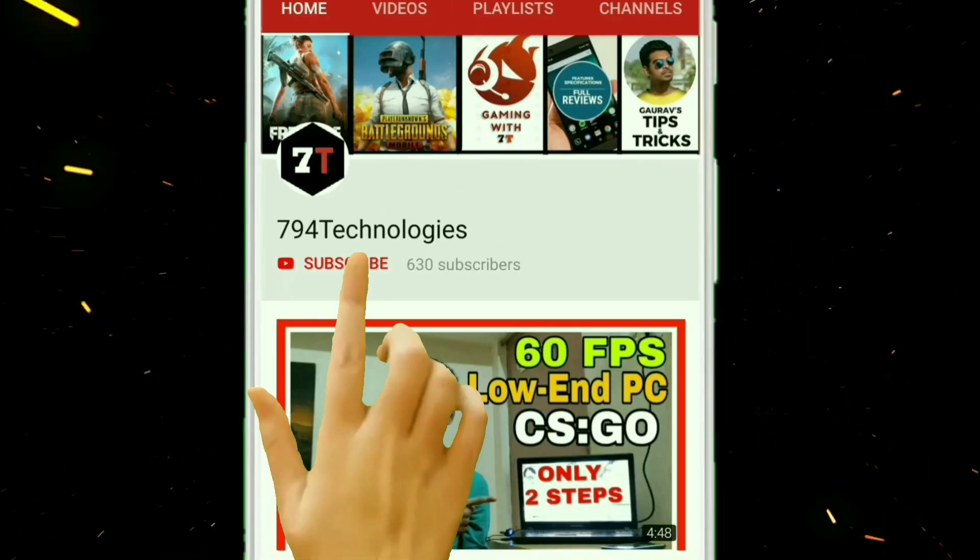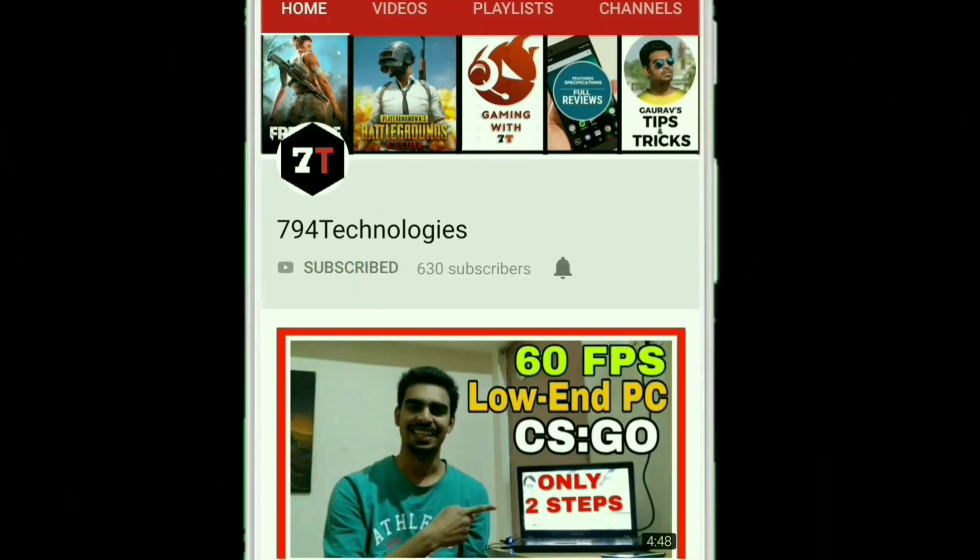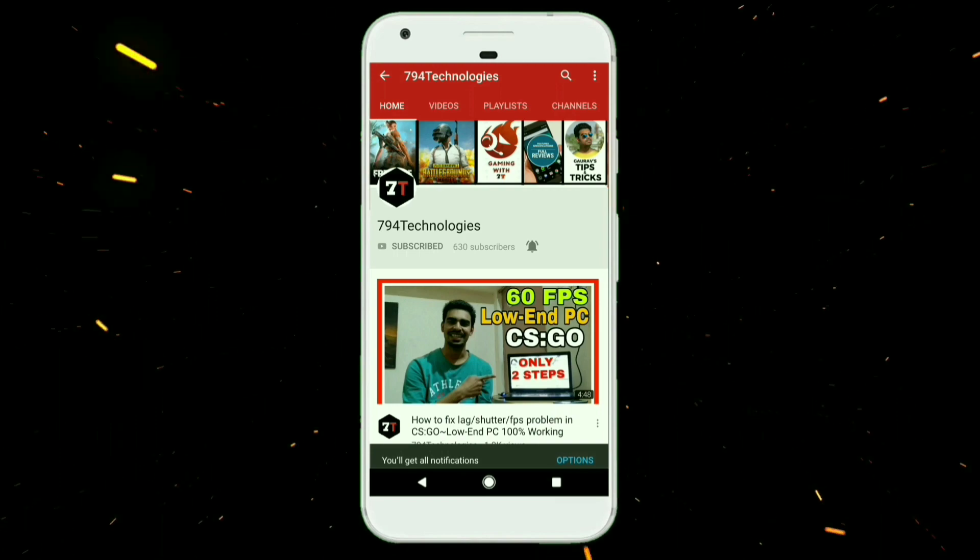Subscribe to 79 Forge Technologies channel and press the bell icon for more updates.